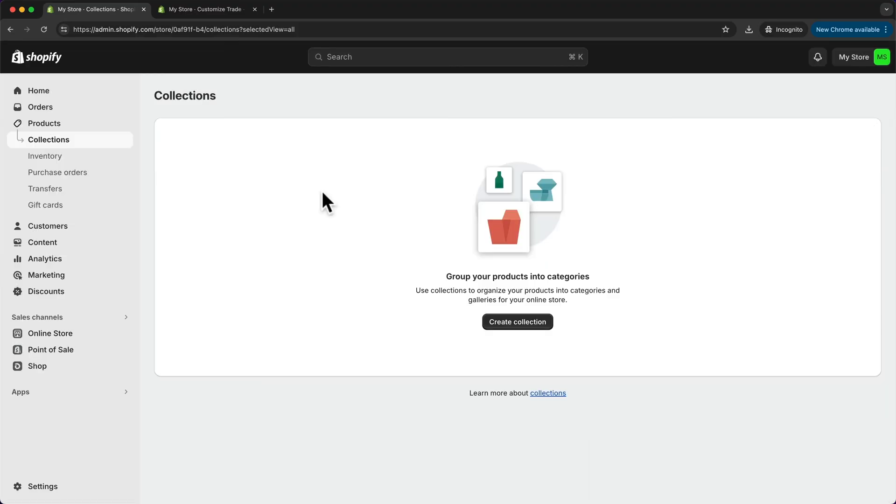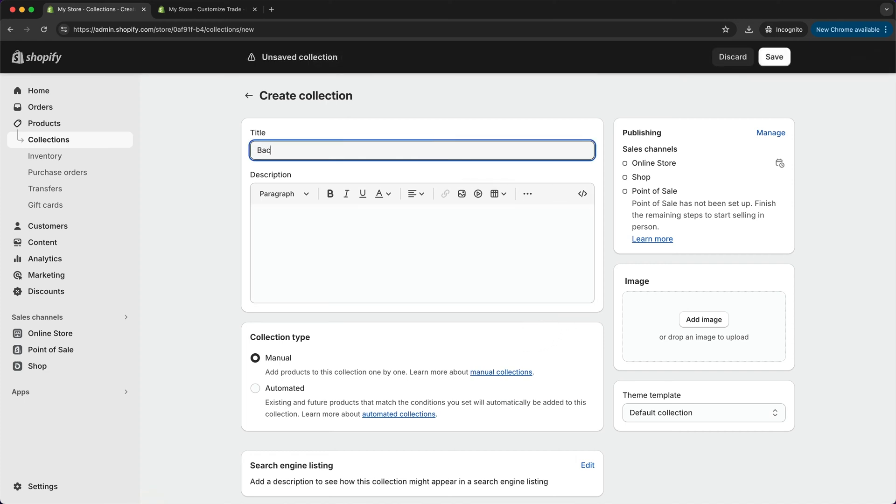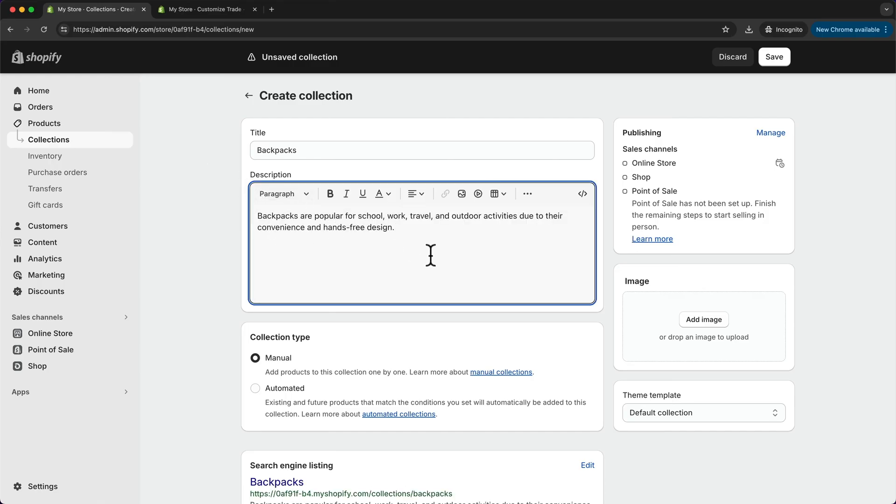And now to create our first product category, let's click on create collection. And the first one for me is going to be backpacks. So I'm going to type that in here. And we can also add a short description for this category.